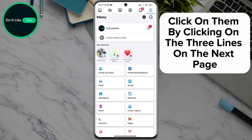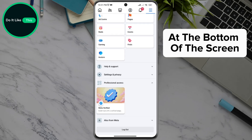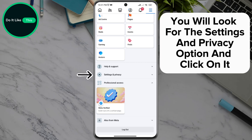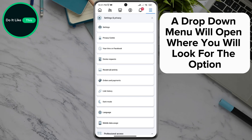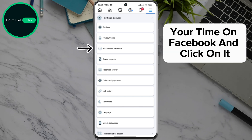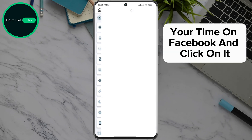By clicking on the three lines, on the next page at the bottom of the screen, you will look for the Settings and Privacy option and click on it. A drop-down menu will open where you will look for the option Your Time on Facebook, and click on it.